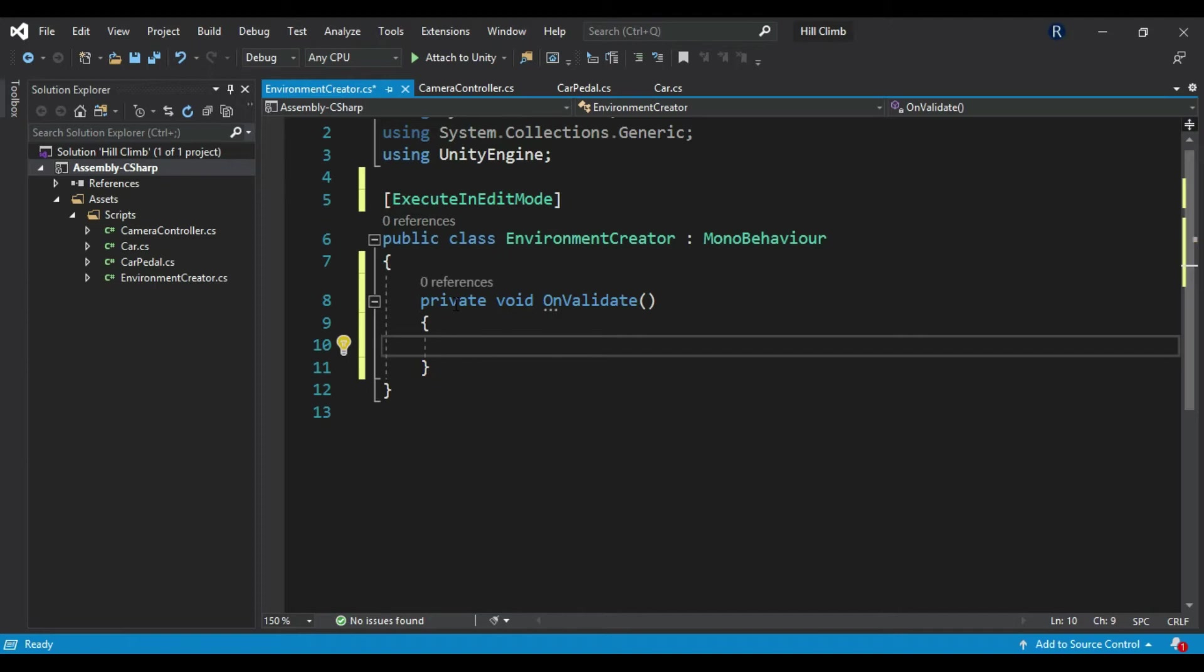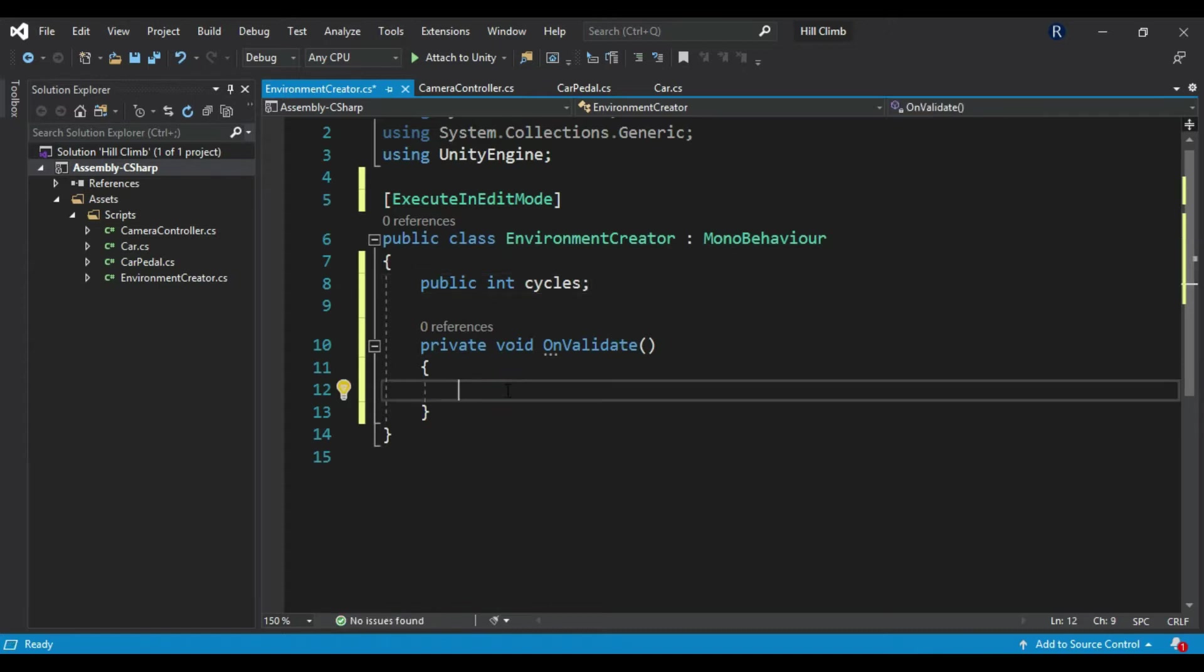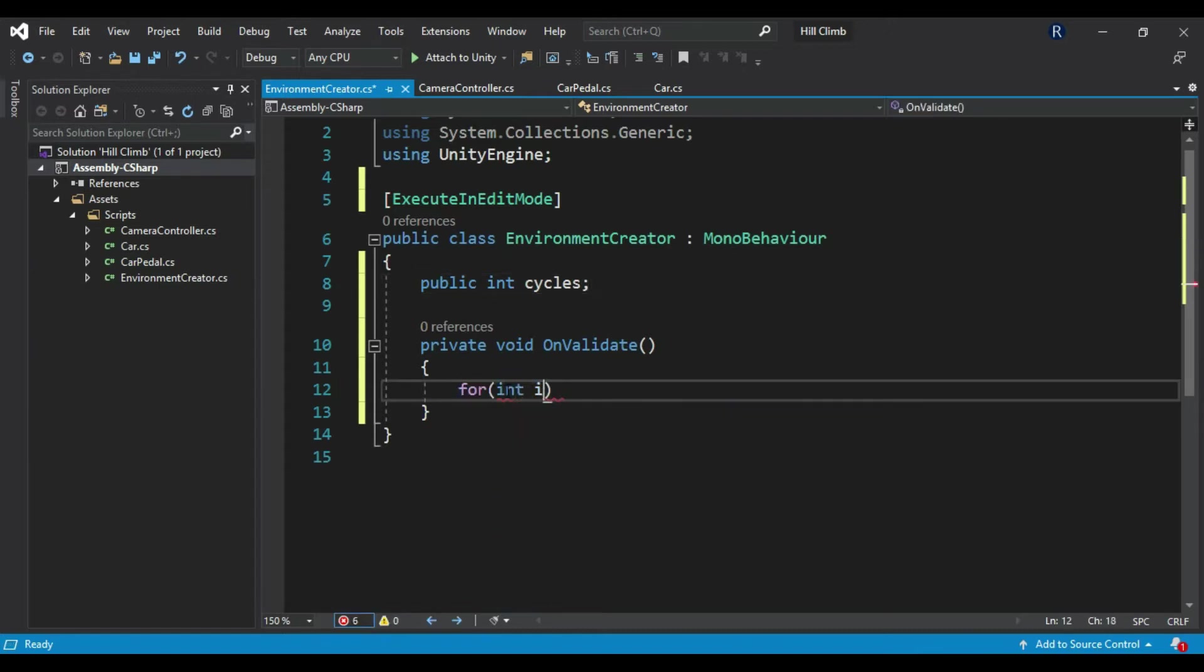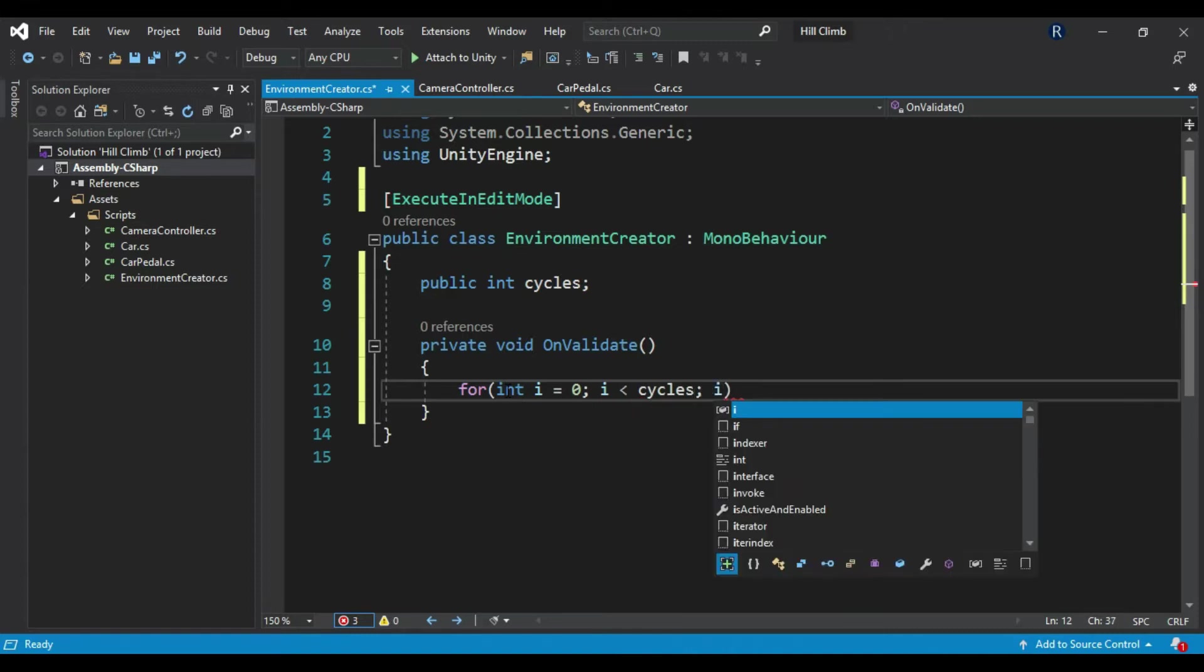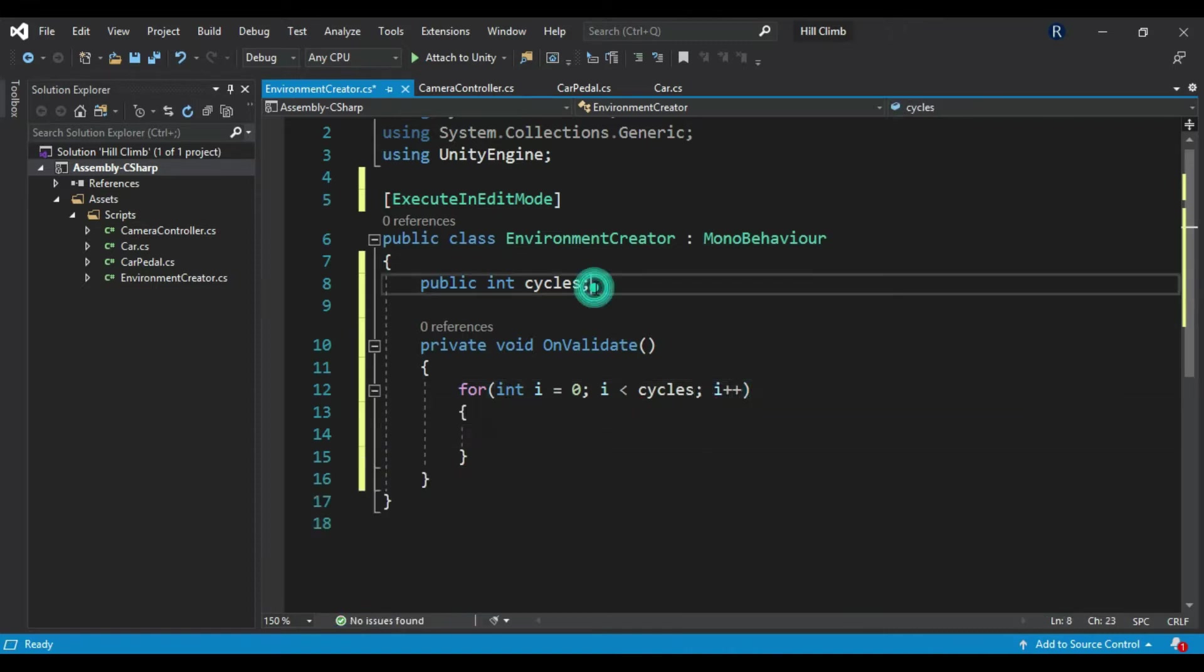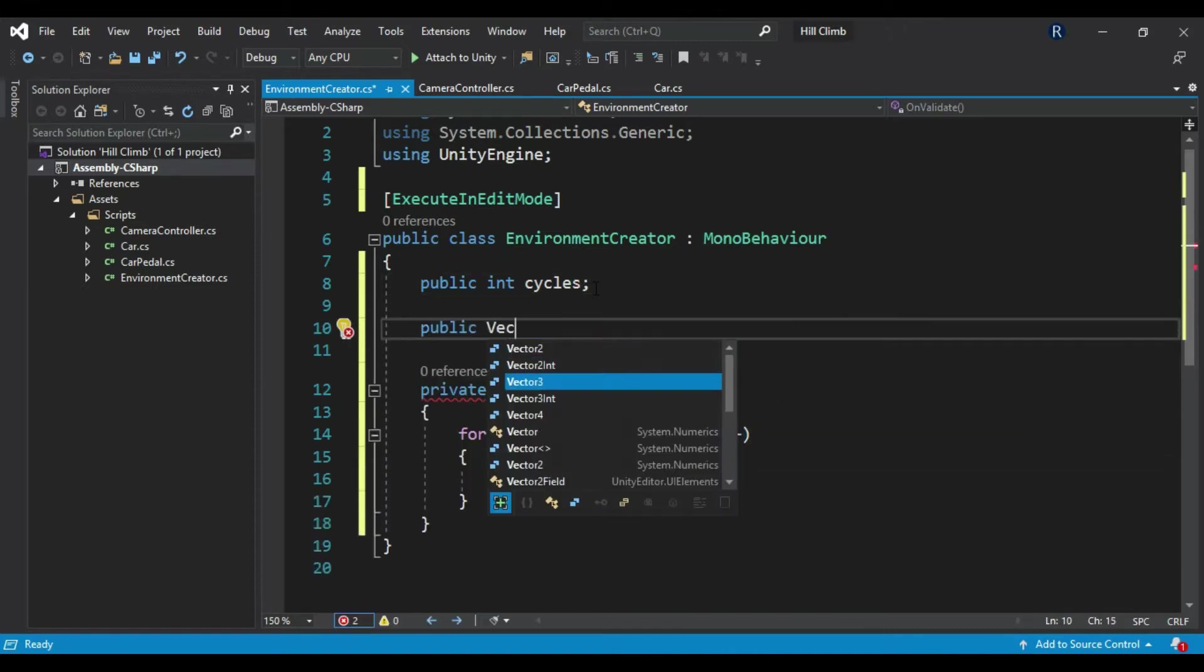Create an integer called cycles. In OnValidate, create a for loop with integer i that starts from zero and loops to cycles minus one. Create a new Vector2 to store last position.